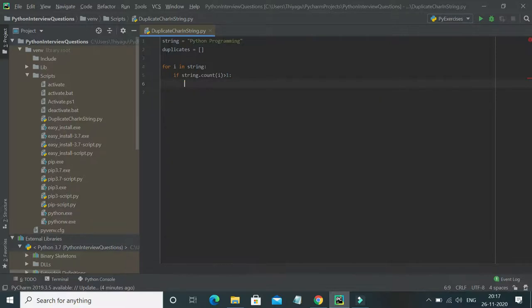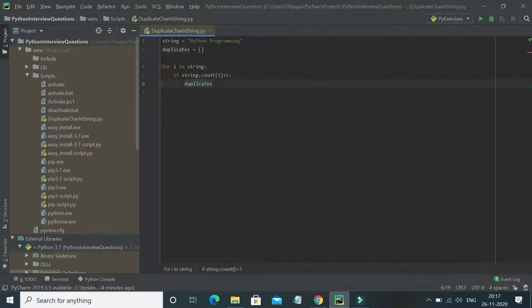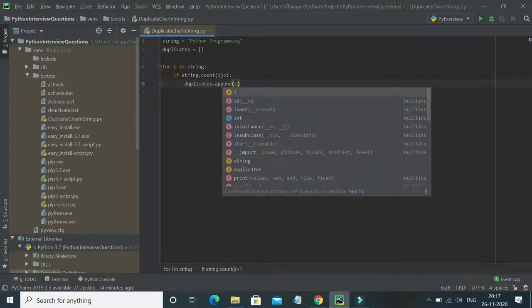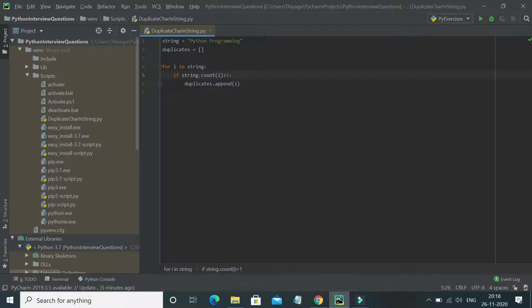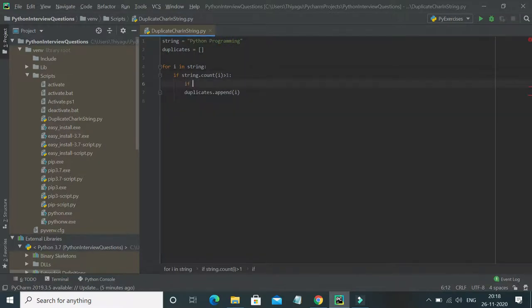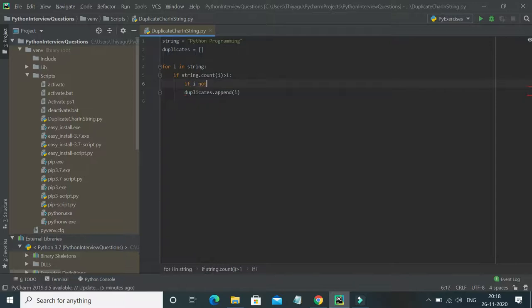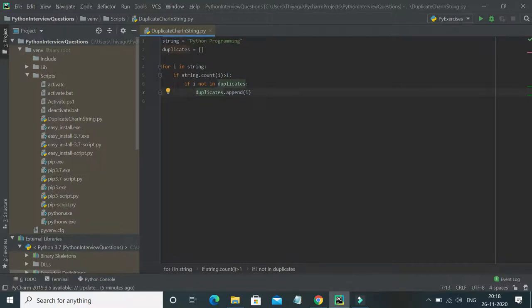I'll use 'duplicates.append', but I want to store only unique duplicate values. For example, if 'm' is present multiple times, I don't want to keep entering 'm' repeatedly into the duplicates list. So I'll add another condition: 'if i not in duplicates', then append it. That way I'm not repeating elements in my list.